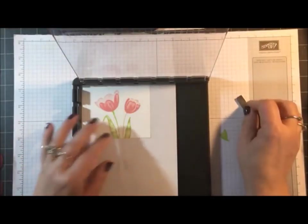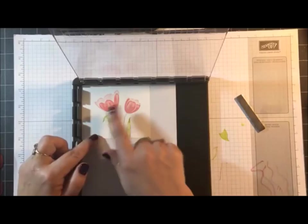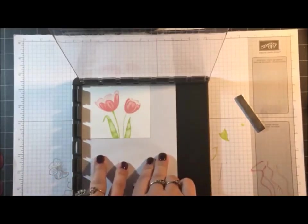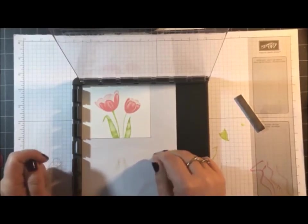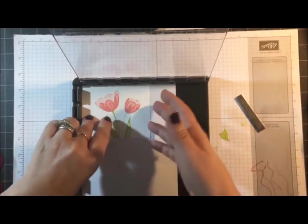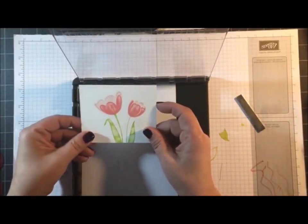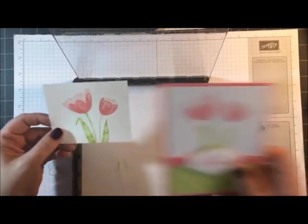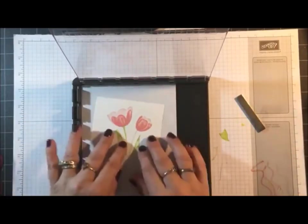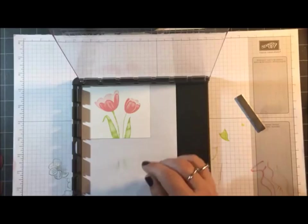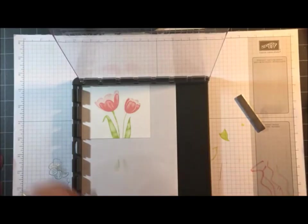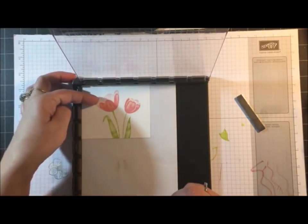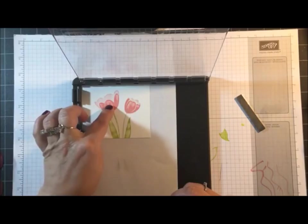One tip that I have when you're doing this is to do it on scrap paper first to make sure you get it right, that way you don't waste your cardstock. So I've gone ahead and done an extra one. I have the one on my card and this one I wanted to use as a pattern to show you how I did it.